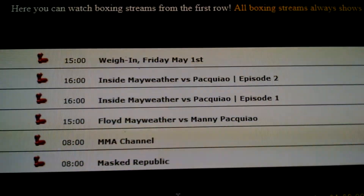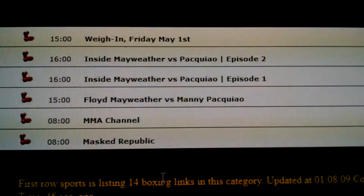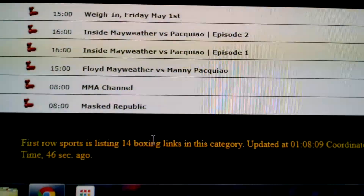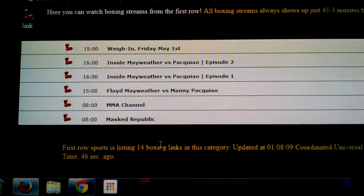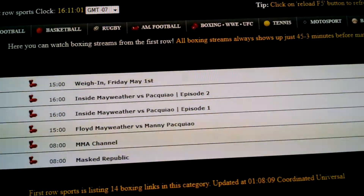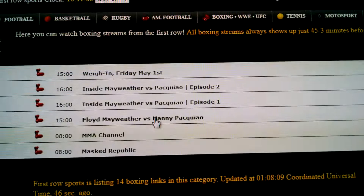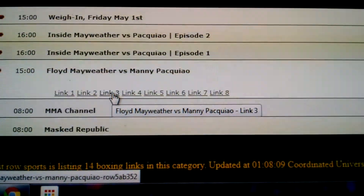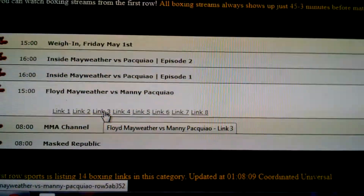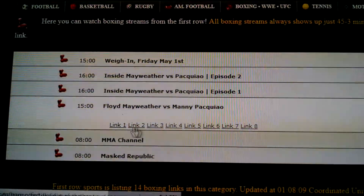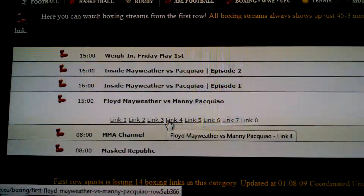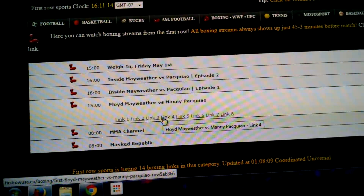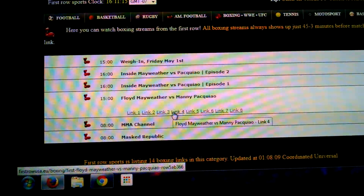You can see right there: weigh-in, Inside Mayweather vs. Pacquiao, Floyd Mayweather vs. Pacquiao — that's the one we're gonna concentrate on. We're then going to click on it. These links should pop up: link one, two, three, four, five, six, seven, eight. Links one through four for some reason they never work — it's always some ad that doesn't let you watch.